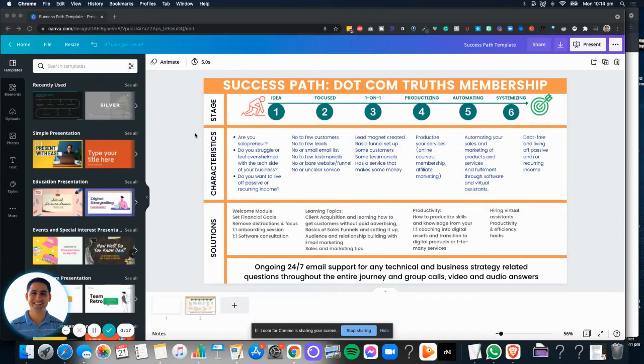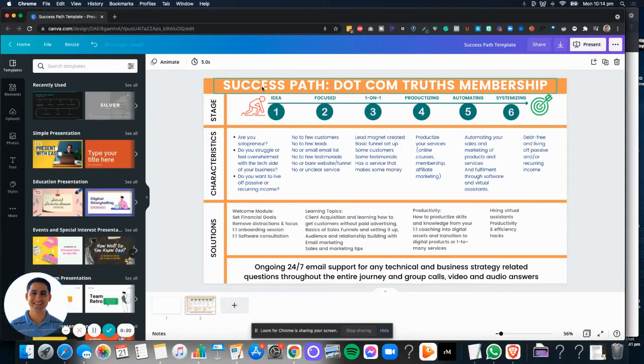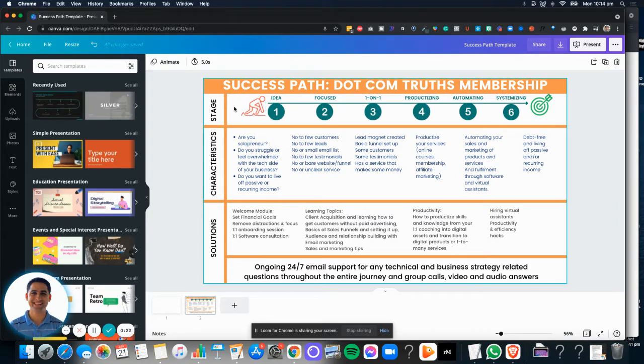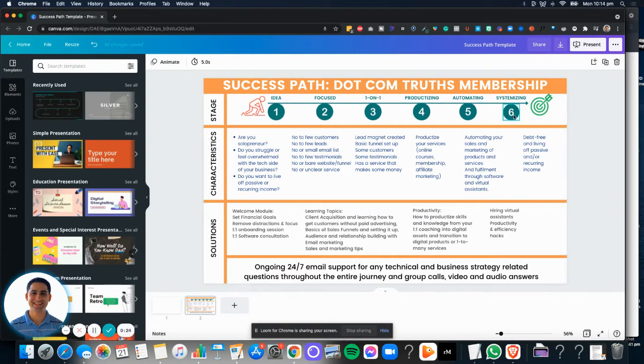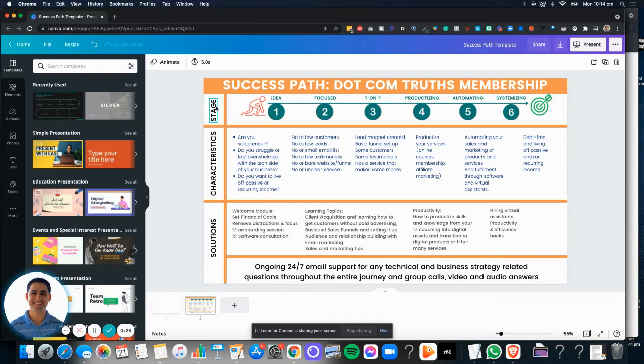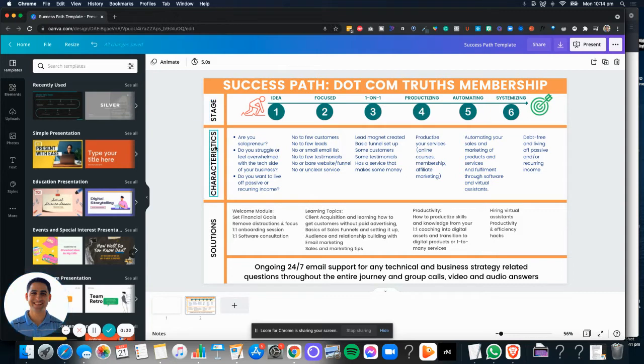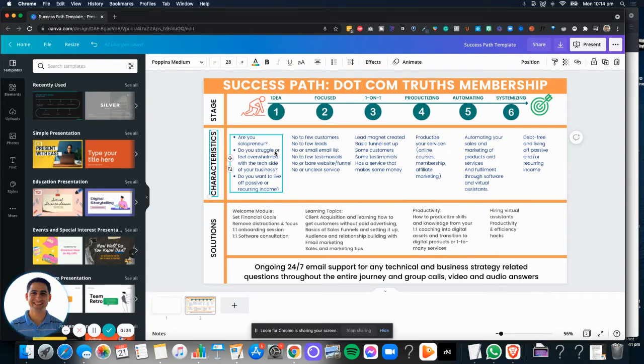One of the steps for creating a membership is to get a success path. A success path is simply the point where people are starting at the beginning of their journey and where you're going to take them throughout the journey of the membership. There's specific steps like the stage, which is where people are at, the characteristics, what defines who they are, where they're at, and so on.